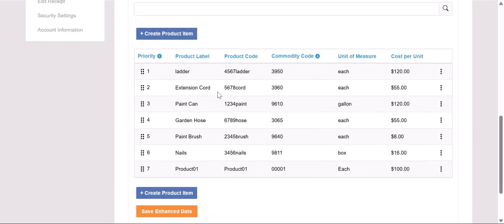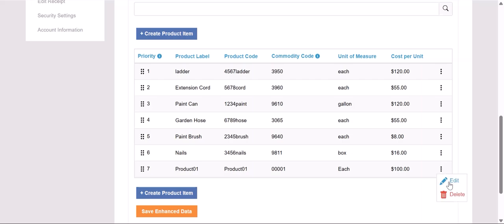Scrolling back down on the page, if we need to adjust or edit any of those products, we'll click on the three dots on the right-hand side, click on Edit, and then we can adjust those fields that were just created.